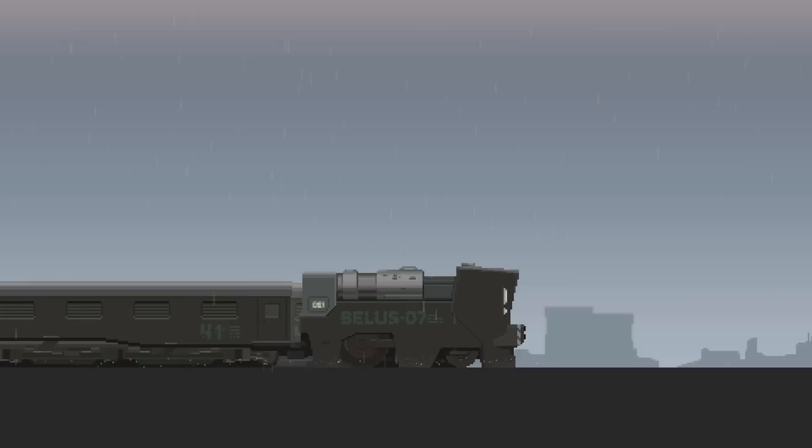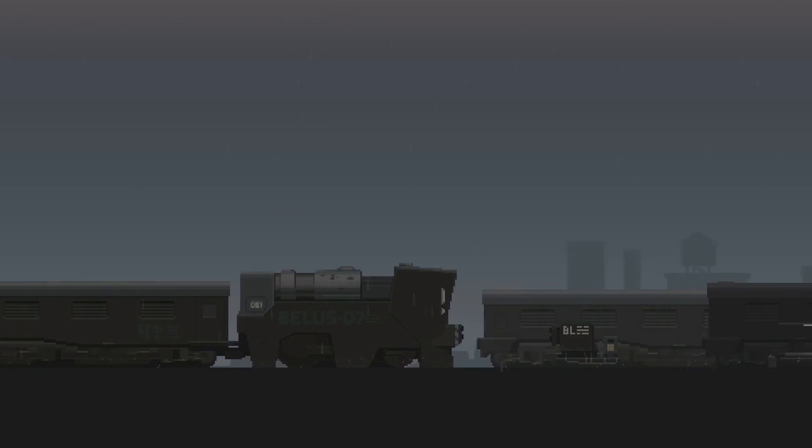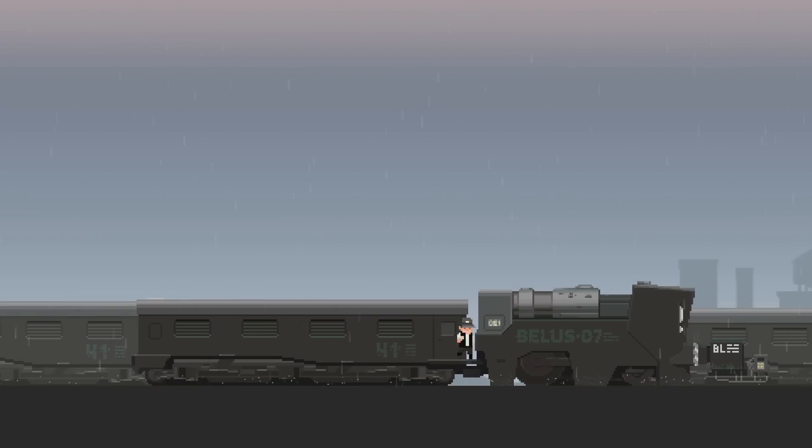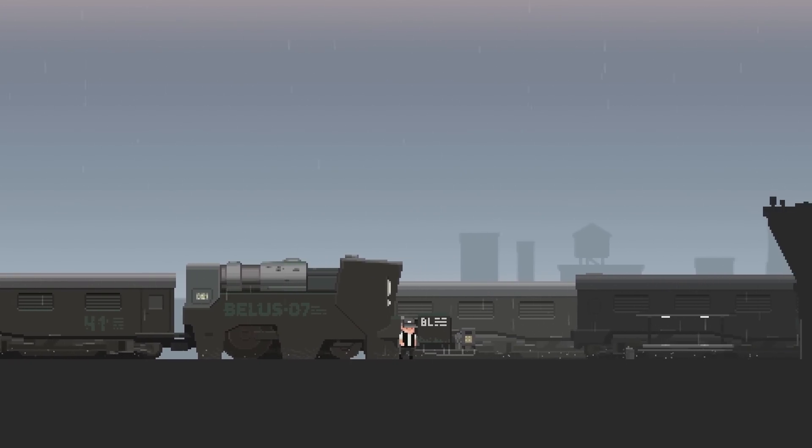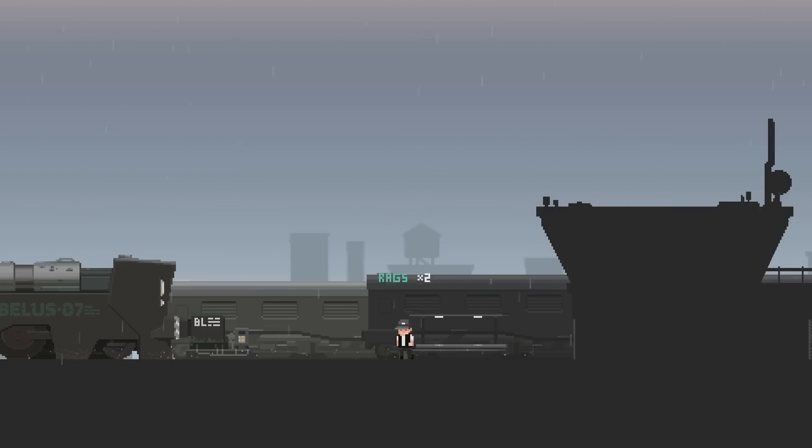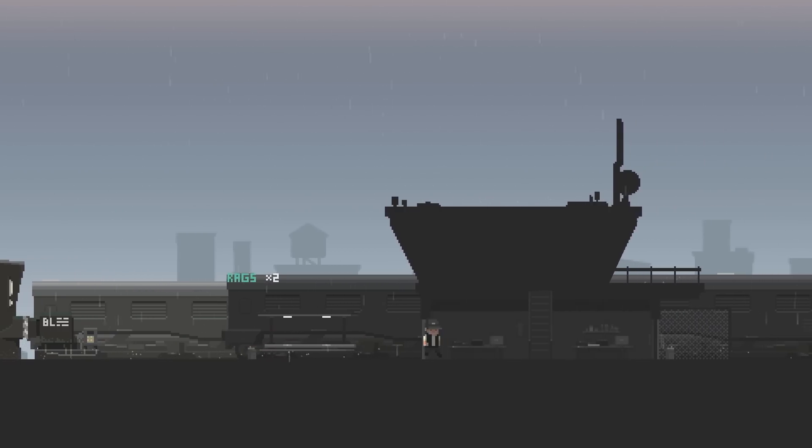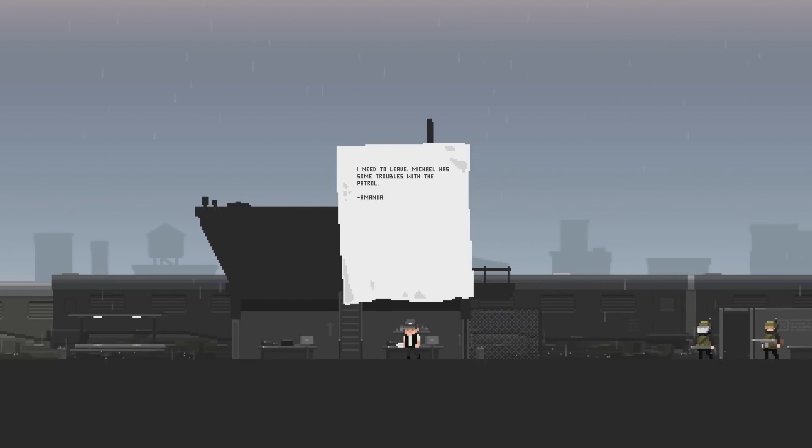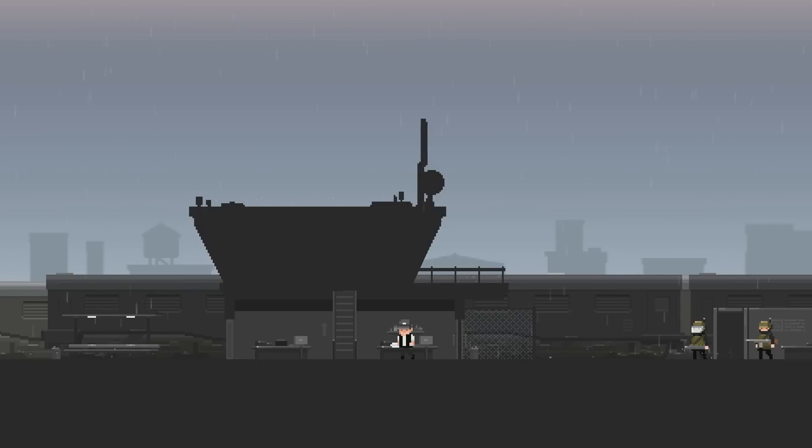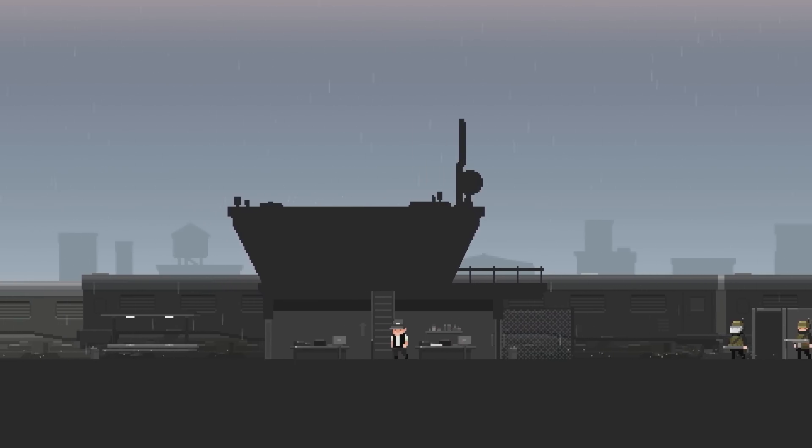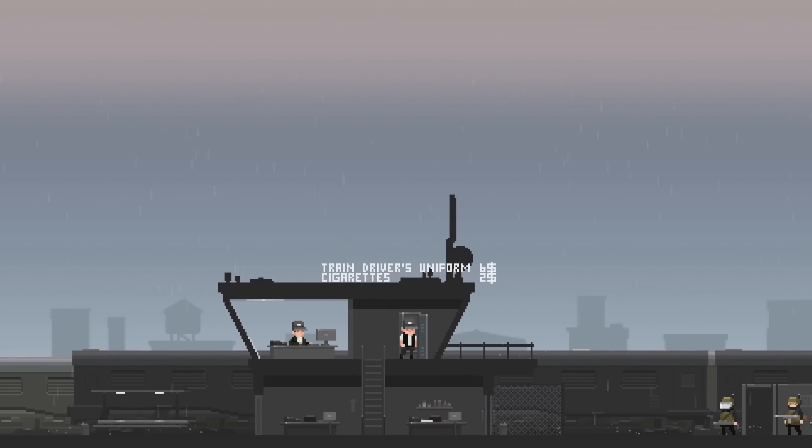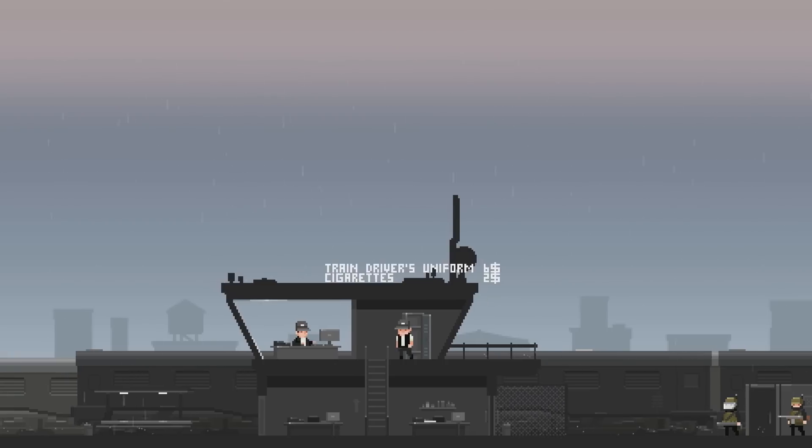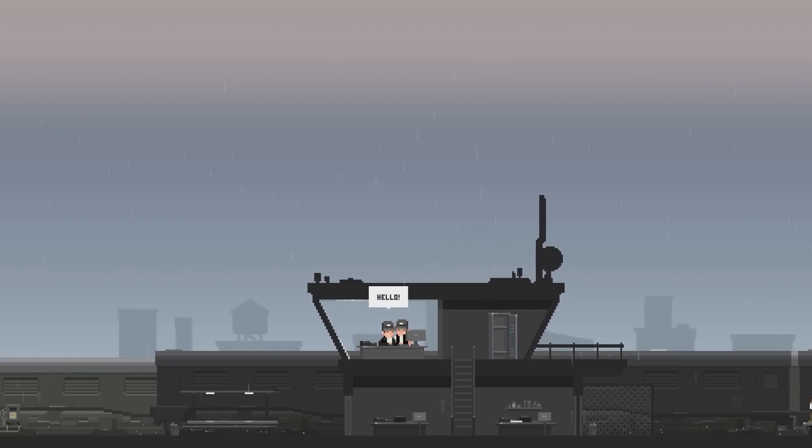I'll have to feed the other guy soon. Oh, man, it's raining. The atmosphere is just so cool in this game. I don't think this is an abandoned station, actually. That's awesome. Yeah, I don't think... Oh, what's this? Rags. I need to leave. Michael has some troubles with the patrol. Amanda. Whoa, one of those guys.